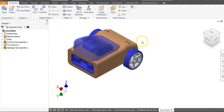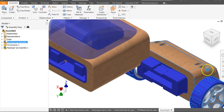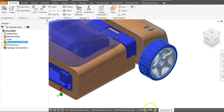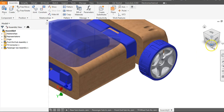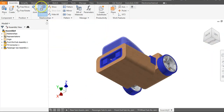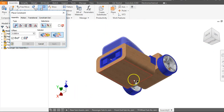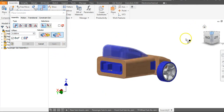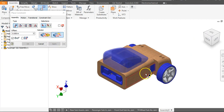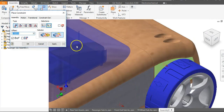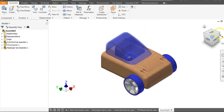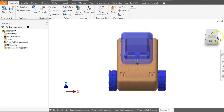Since we have those faces constrained, my front end now drags right along here. What we want to do is flush two surfaces. Looking at the bottom: Constrain, Flush, this surface to this surface, Apply. Then we want to do the sides of our cars: Flush, this surface to this surface, Apply. And we now have the car constrained at the front end.